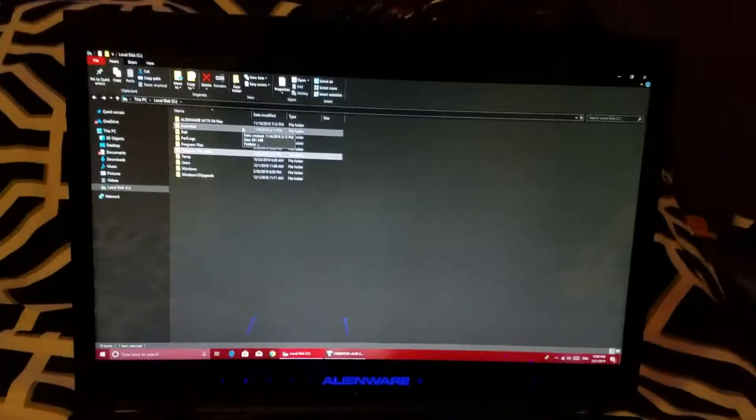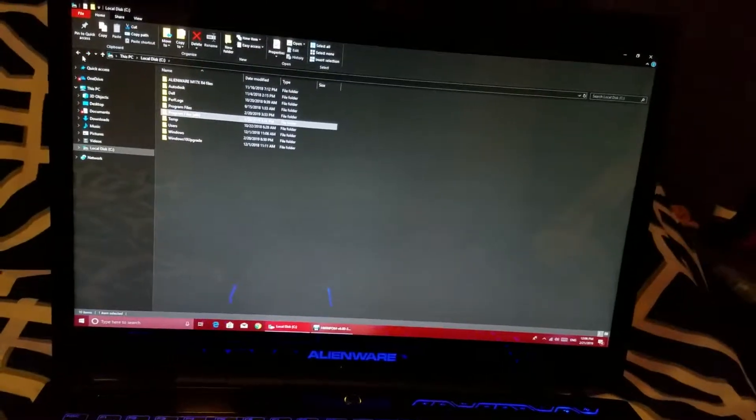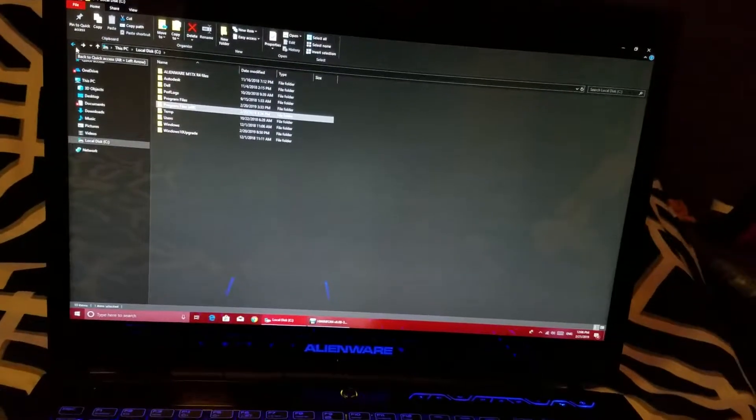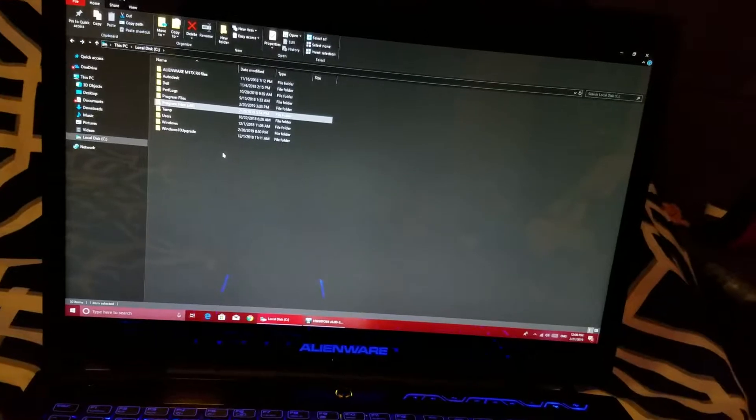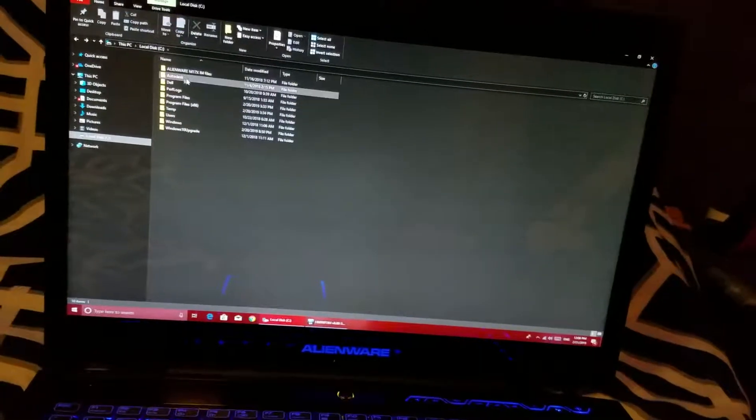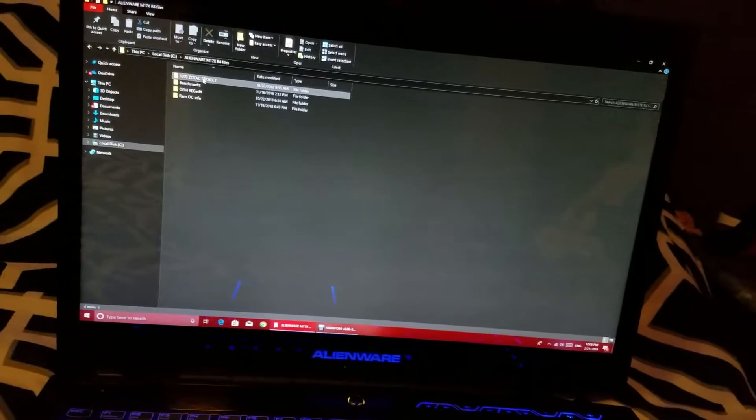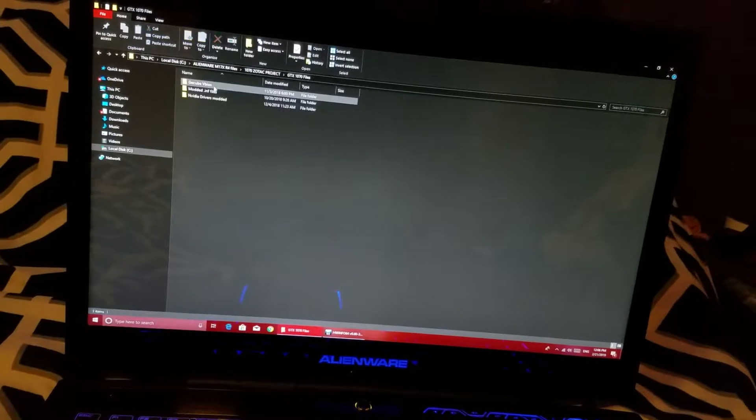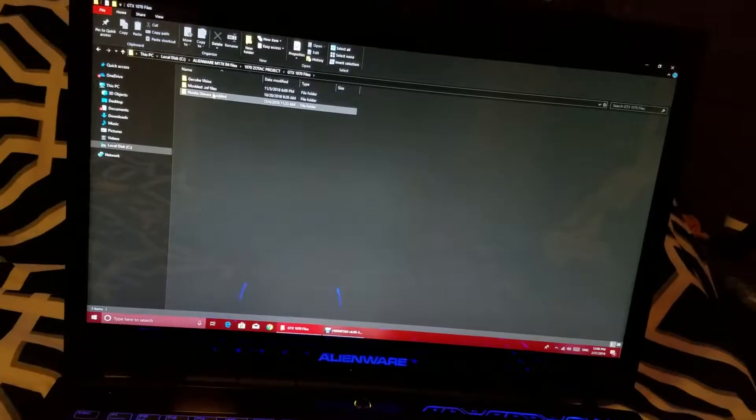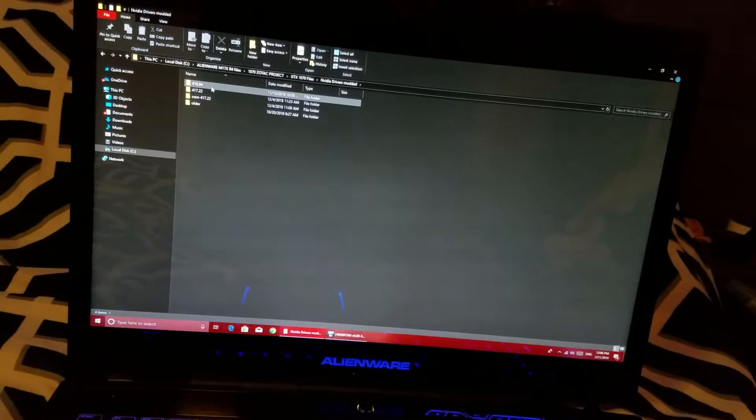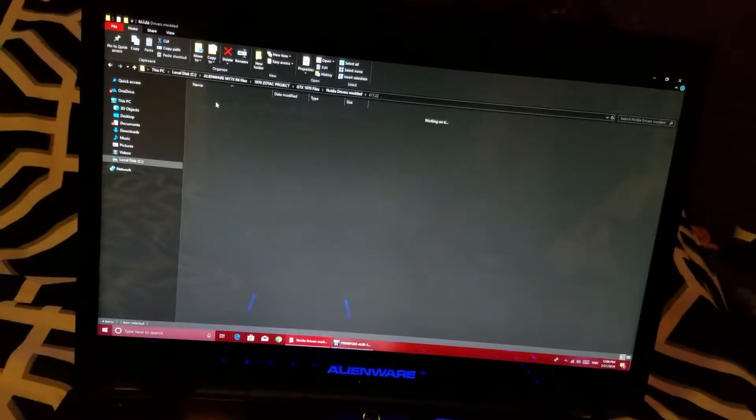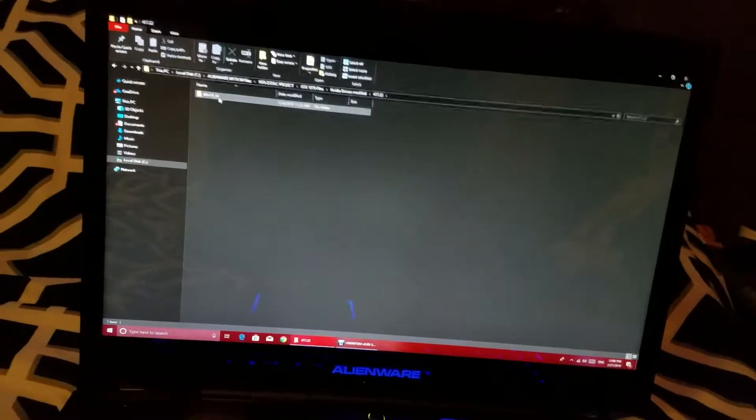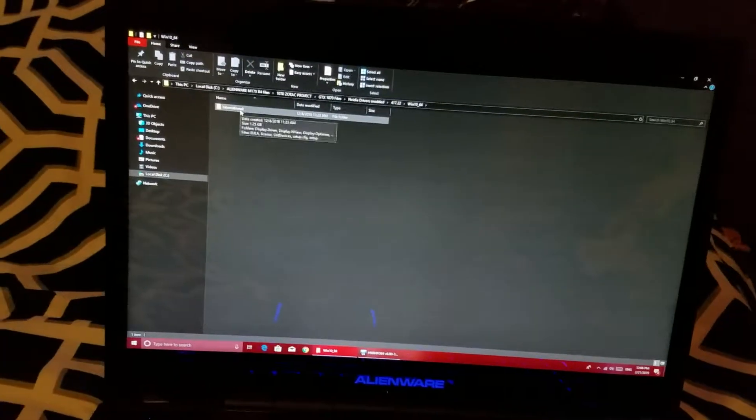If not, I think you can just extract it from the own installer. So once you have your files, which should look like this, the folder. Once you have it, you're going to modify.